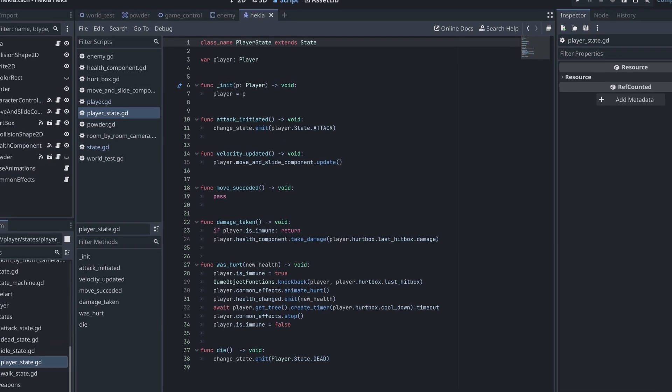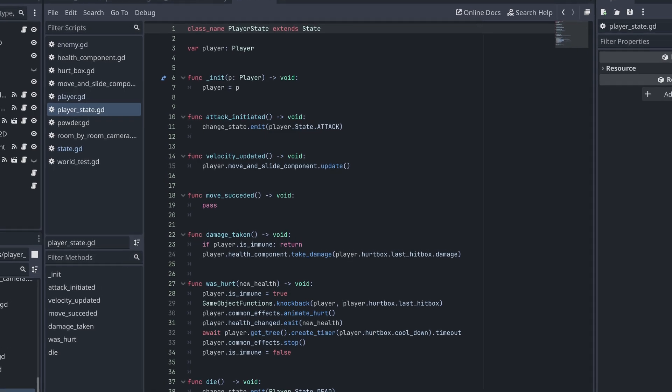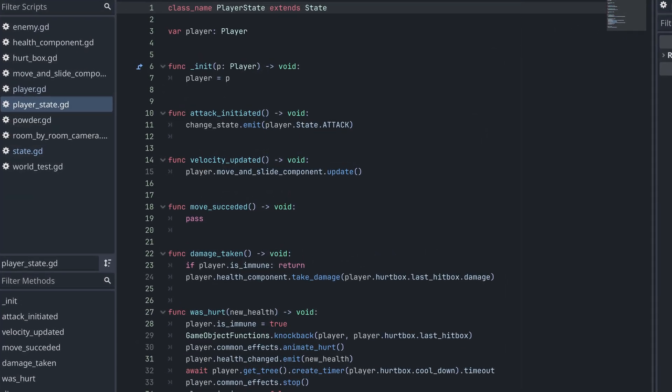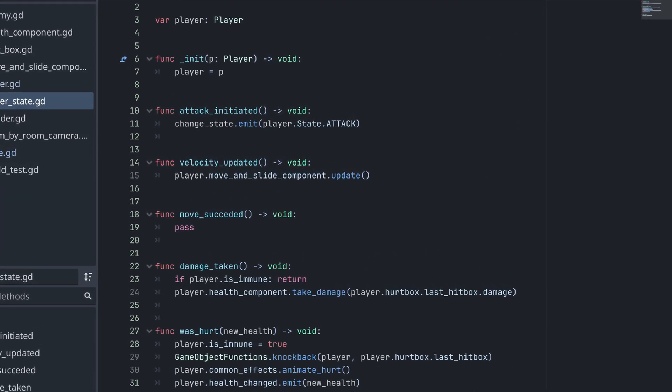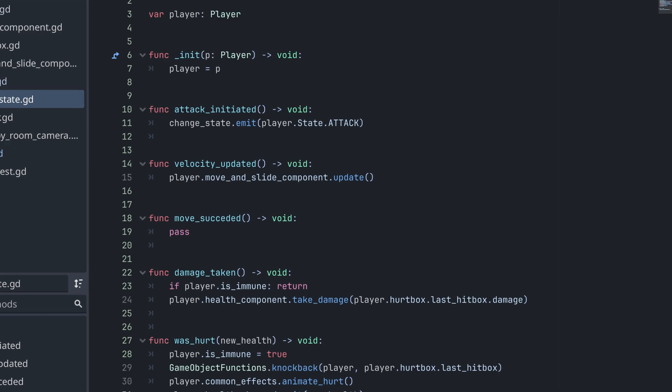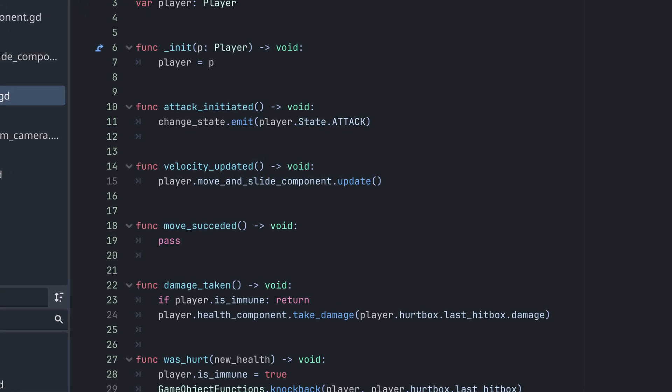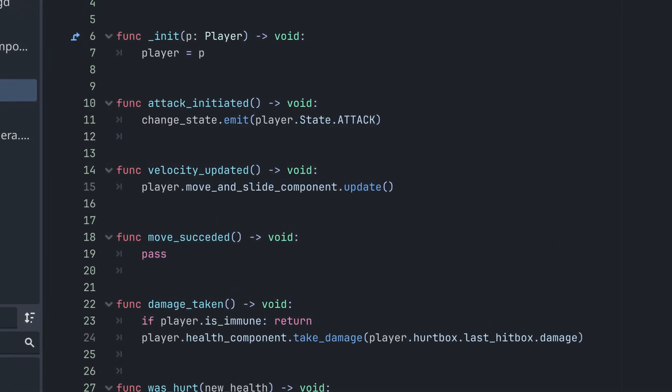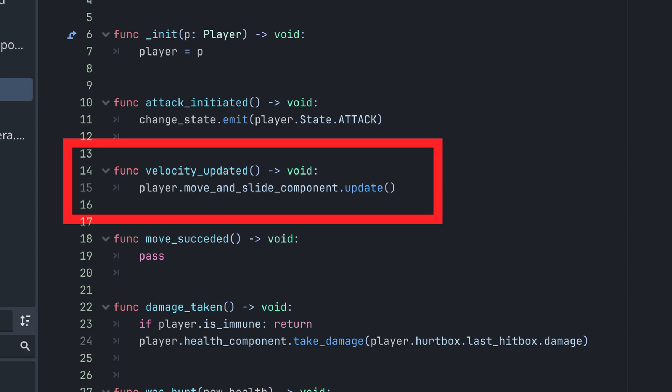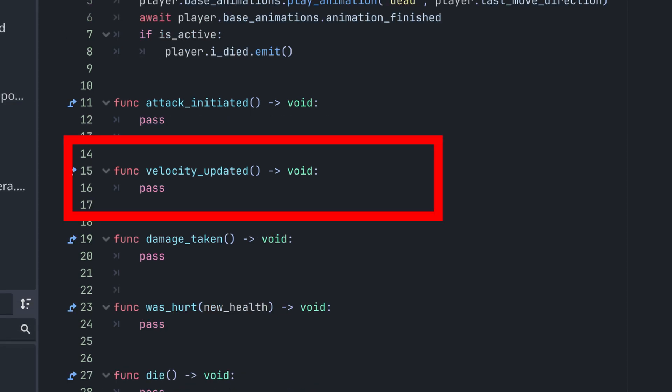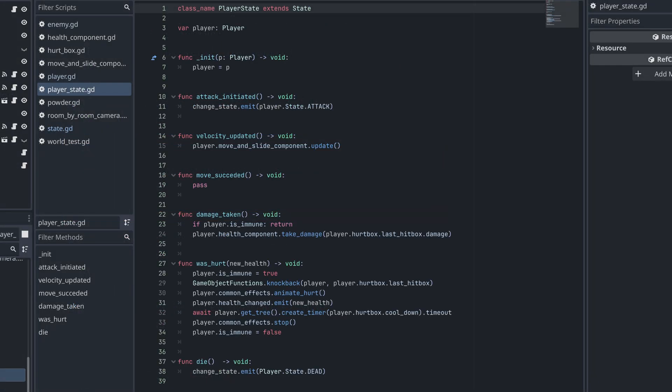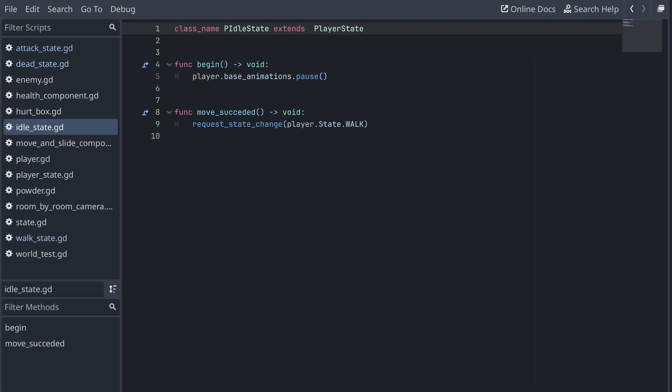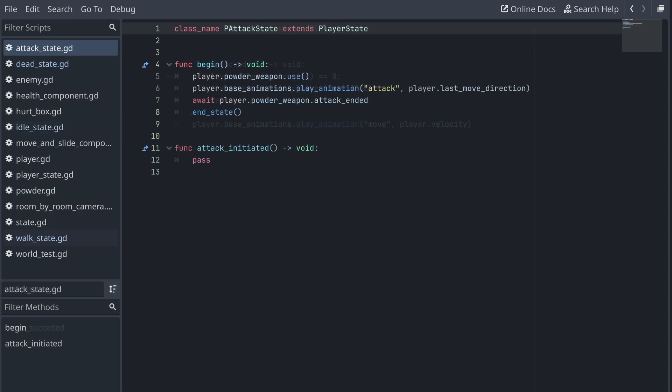This is also where the components are then used. Instead of calling the component's methods through signals, they are now just called directly from the state scripts when required. Like here, where the move and slide component is updated when the velocity is updated in the base player state. But then in the dead state, this method is overridden, so nothing will happen when this method is called while the dead state is active. Now I can quickly get an overview of the default actions in the base player state script and the individual changes in each of the scripts for the specific states.